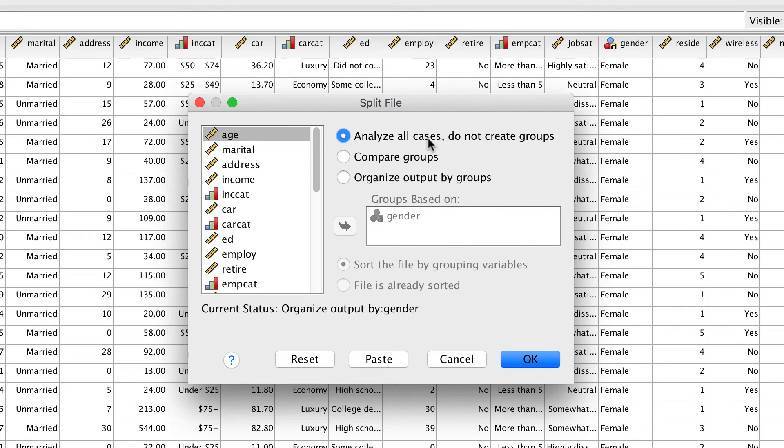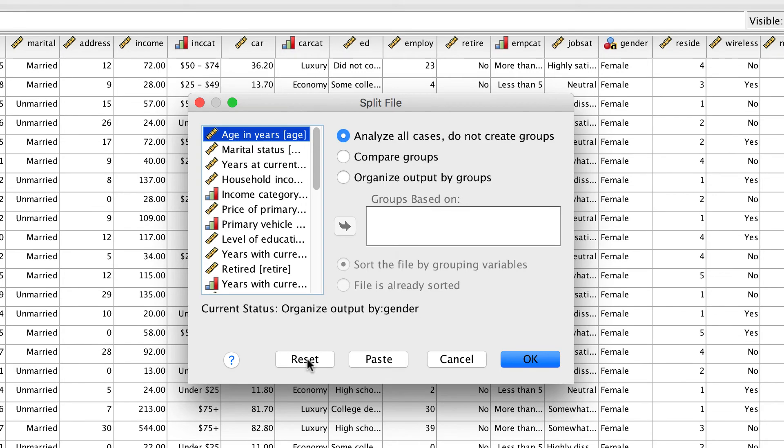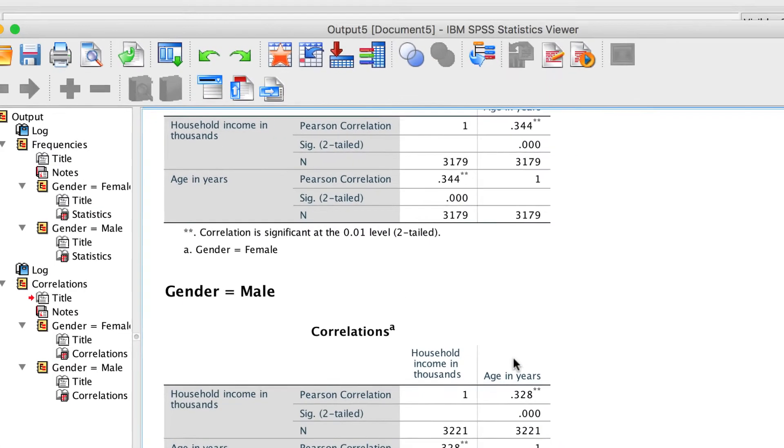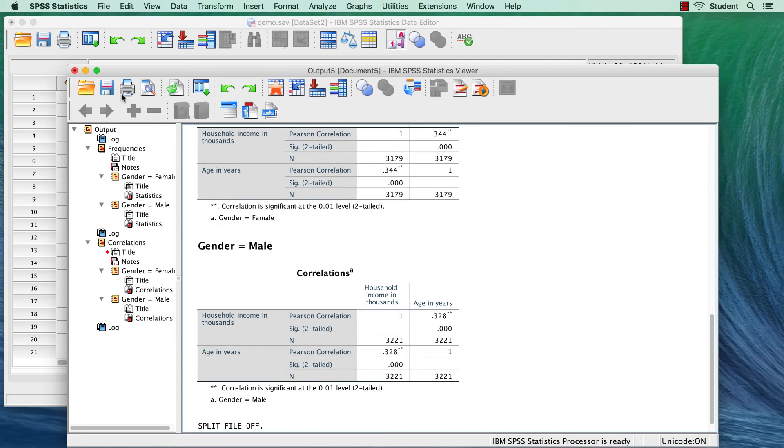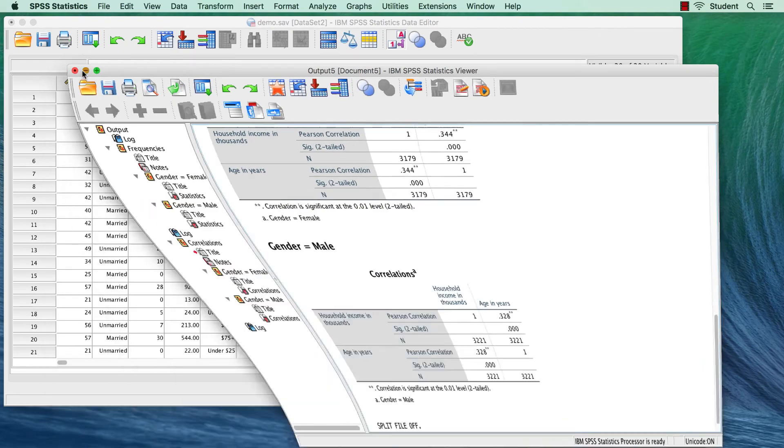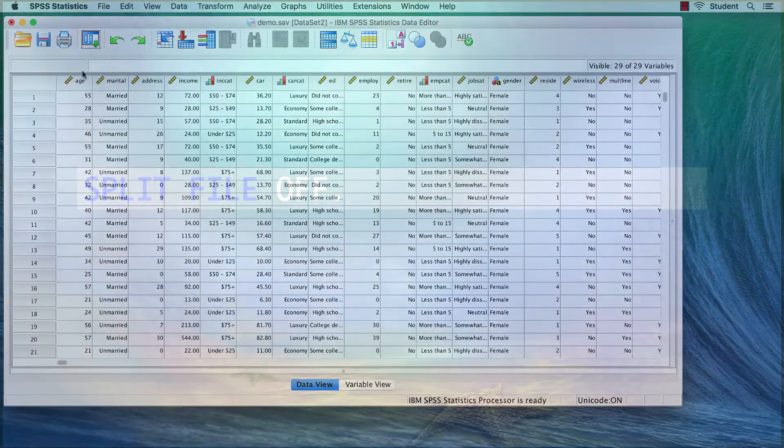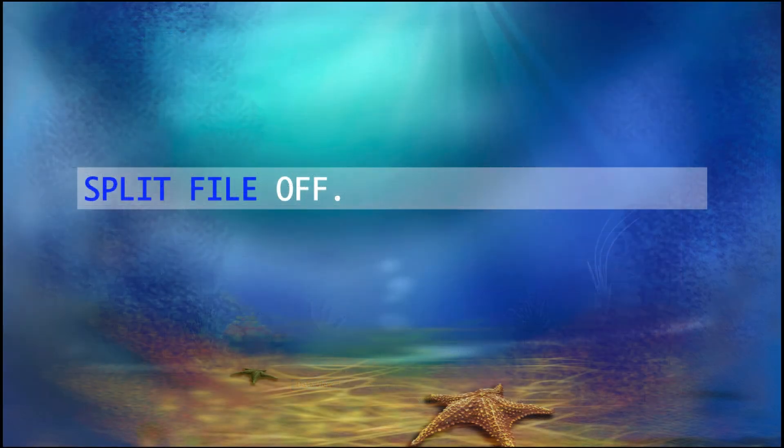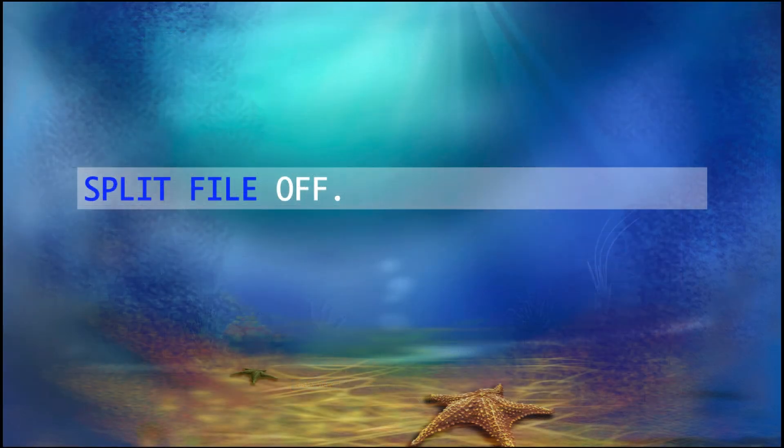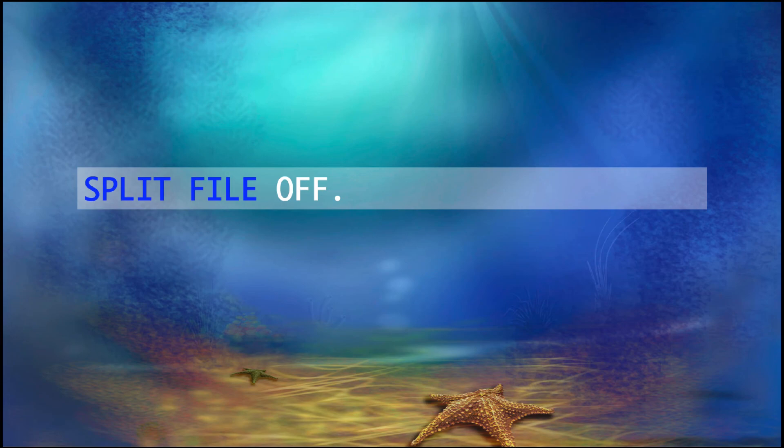You can click OK, or a second option is to simply click the Reset button. Either of these options will turn off split file processing. This is also easy to do with syntax using the command split file off period.